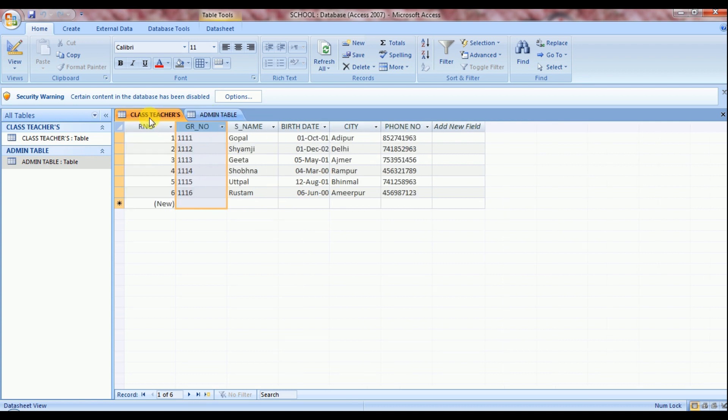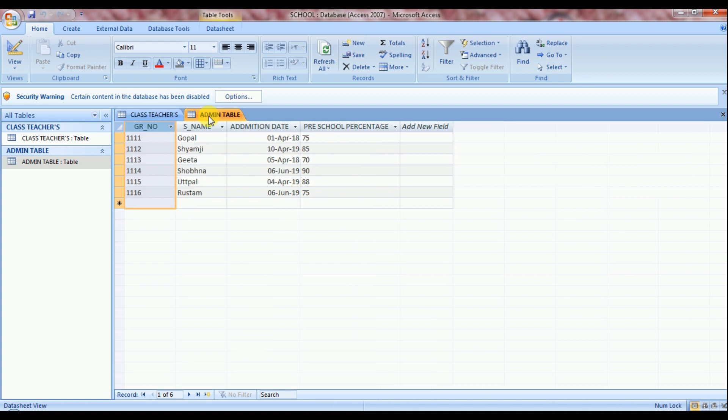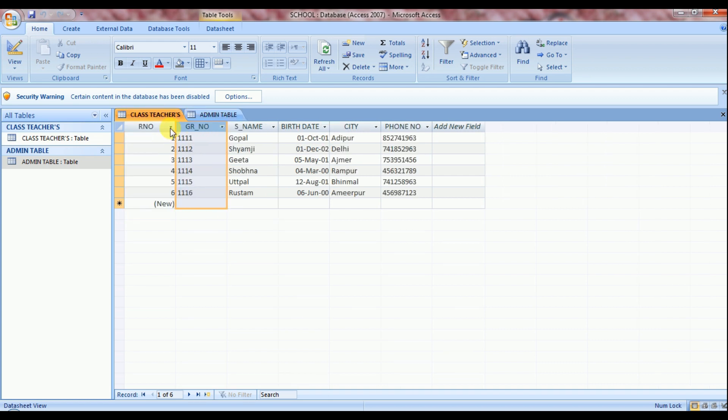Now observe properly in both the common fields I entered same data. See in admin table data is the same as class teachers table with GR number field.